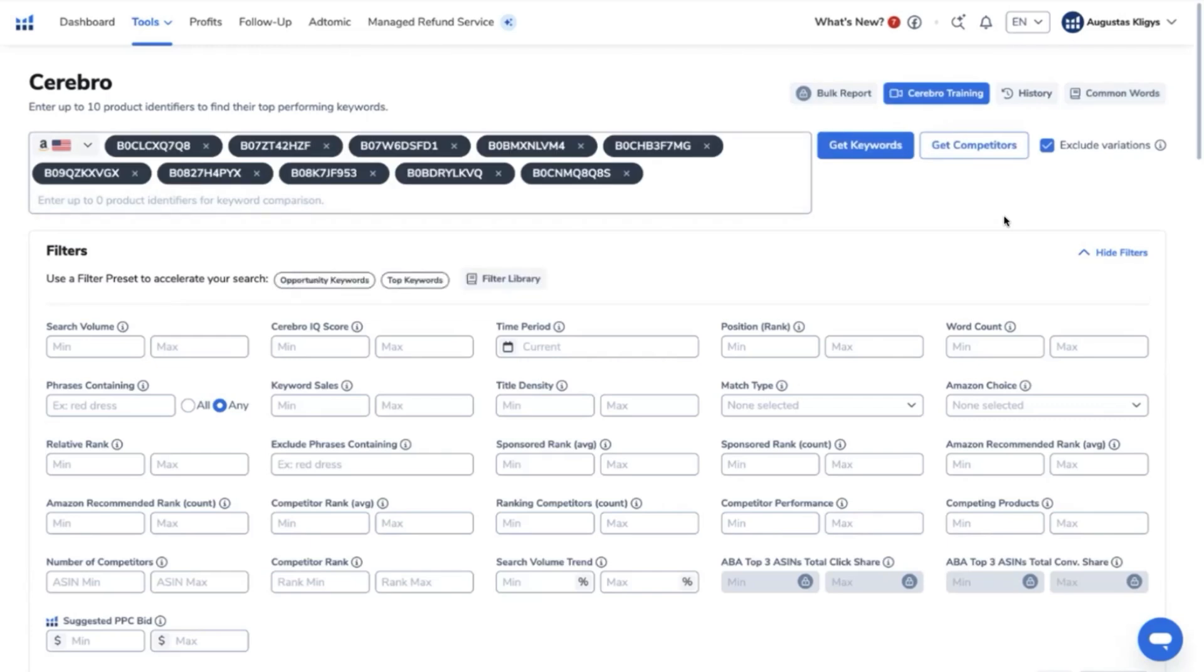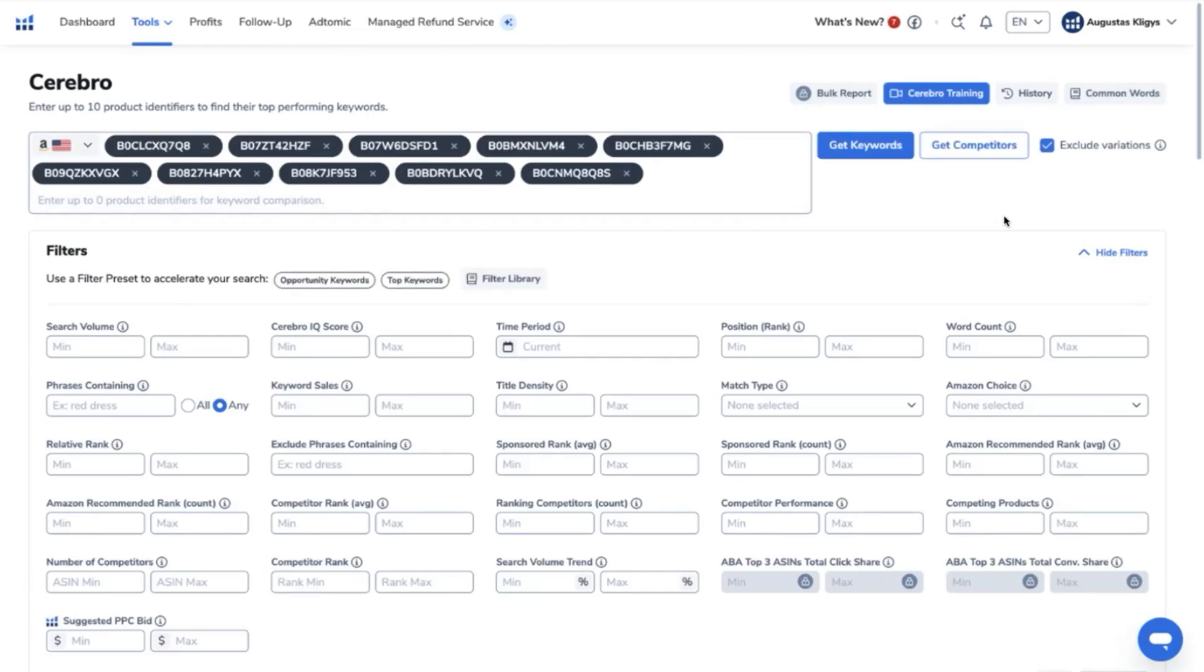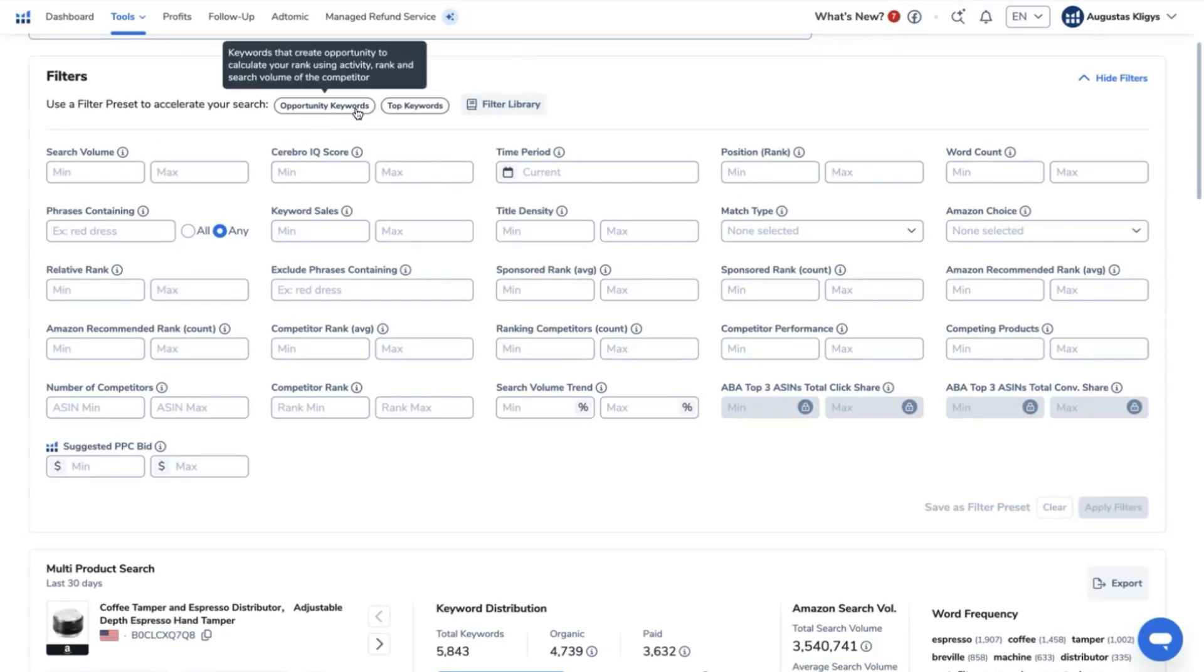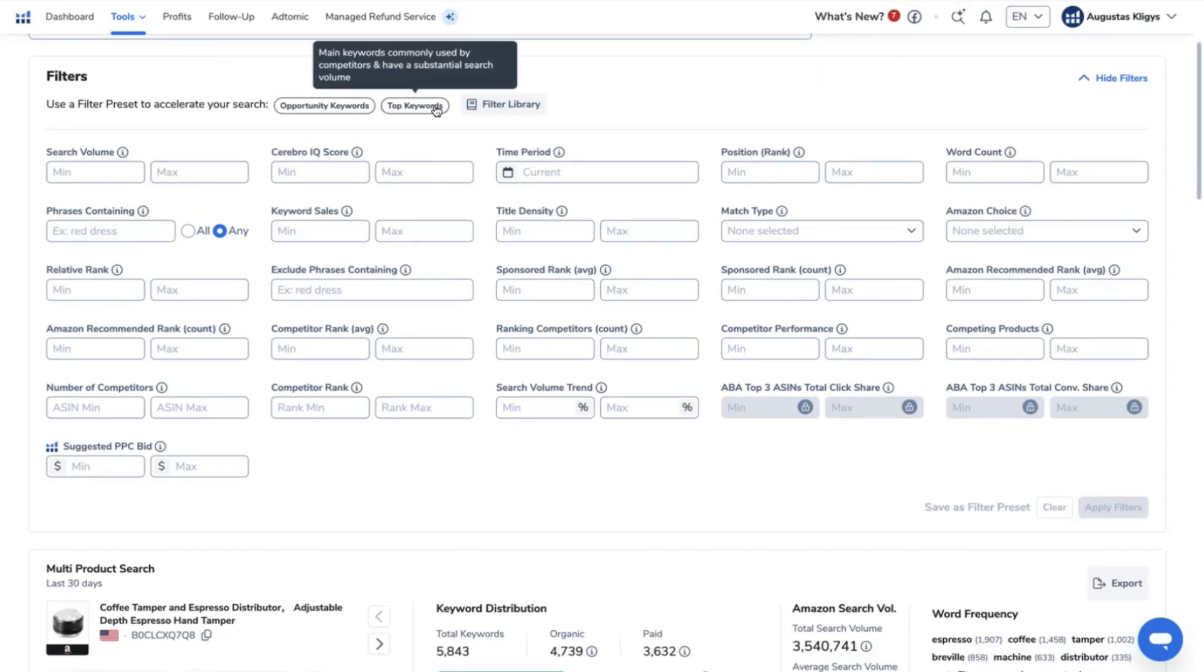So how can we get the top keywords here? So if you can see in the filter library here, you will be able to see the opportunity keywords and the top keywords. Now, this is a one-click filter by Cerebro tool, which is a very cool feature, which will get the main keywords commonly used by the competitors, which has a substantial search volume and are used mainly by all of these top competitors.